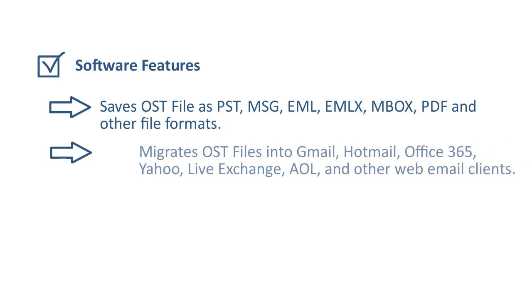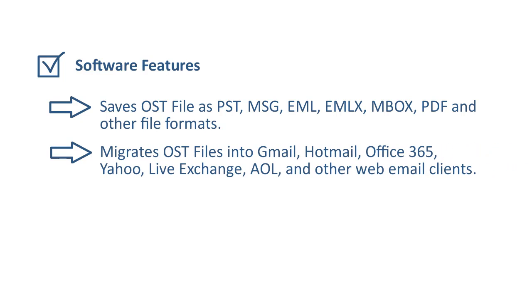It also migrates OST files into various types of cloud-based email clients such as Gmail, Hotmail, Office 365, Yahoo, IMAP Server, LiveExchange, AOL, etc.